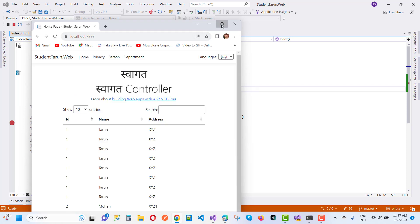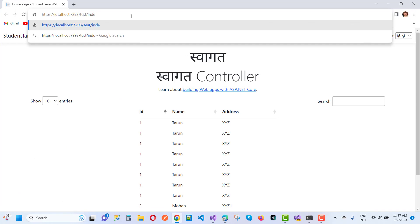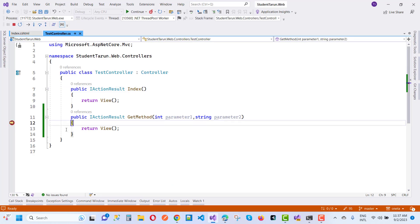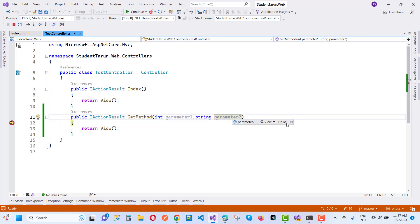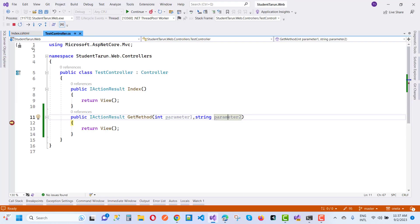Here we have the controller and I want to get the TestController first — TestIndex. Here you can see that when we click on the method, it gets the parameter values in the query string: parameter one is 12 and parameter two is hello. So that's how to pass data using the query string, and you can notice the query string values in the bottom left corner. That is the first method.